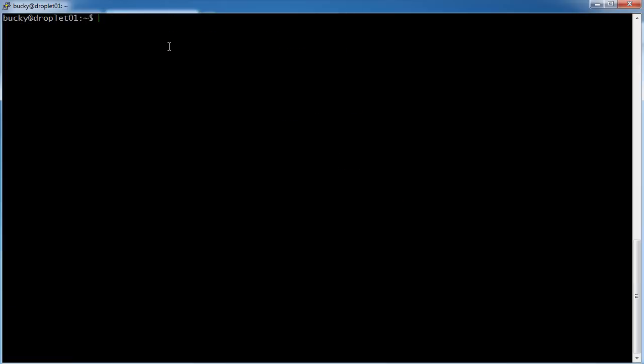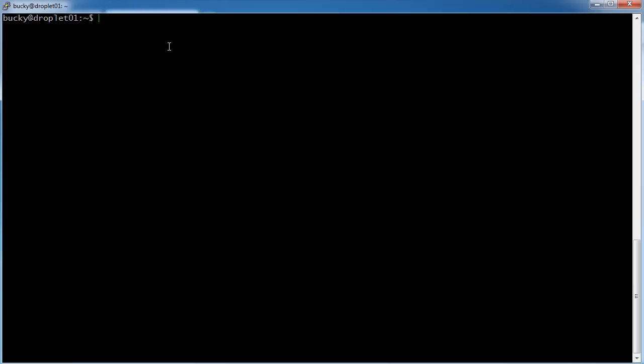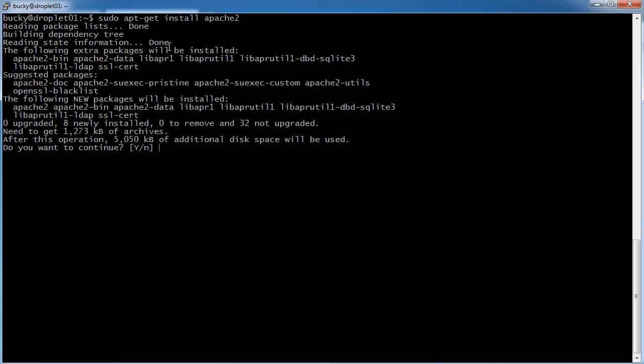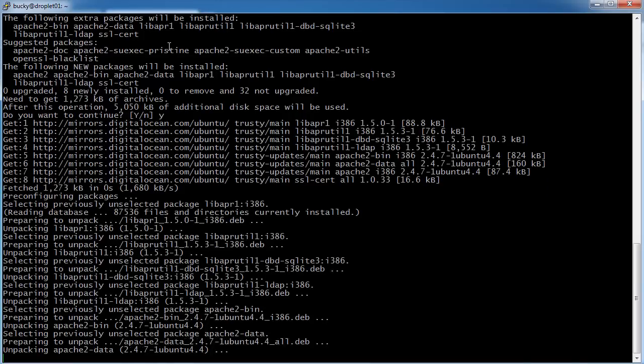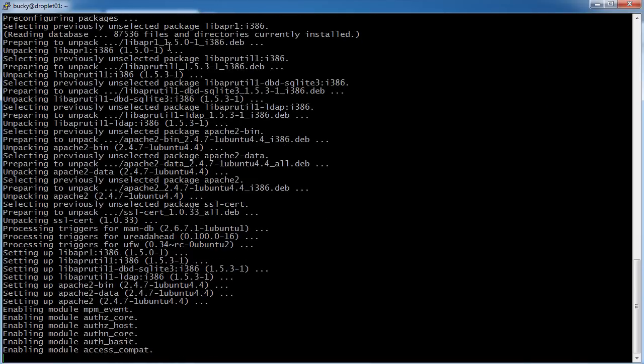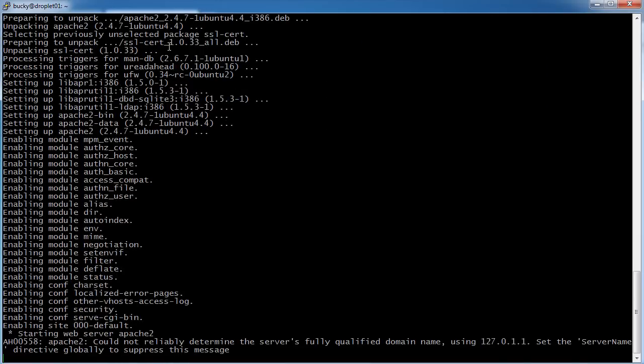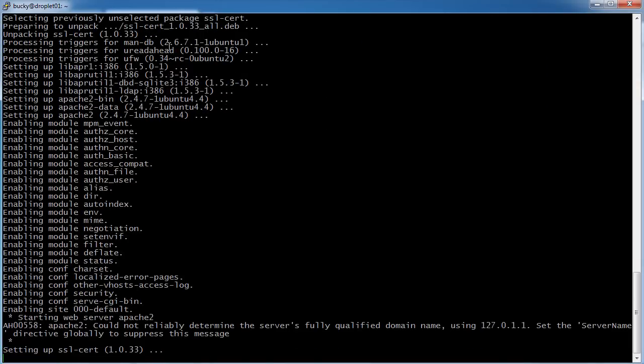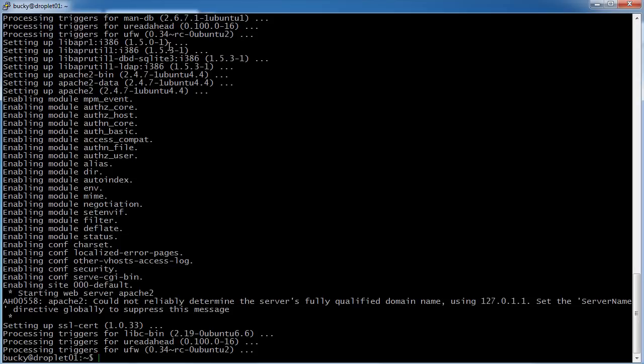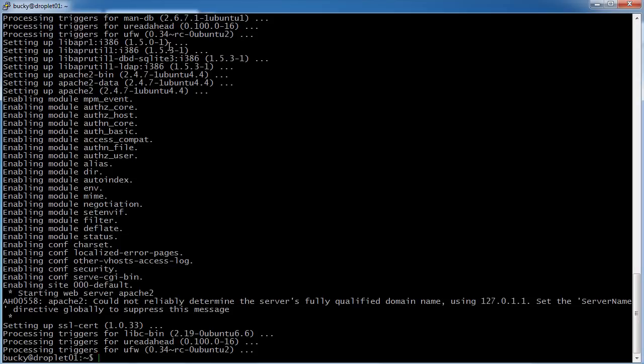So we can run sudo apt-get install apache2, now hit enter, it's going to go ahead and download it from wherever it is, install it on the server, make sure you hit Y, and it's going to configure everything. Again, this tool is incredibly awesome, it pretty much does everything for you.